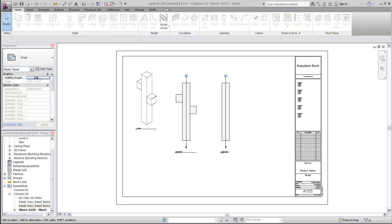Use assemblies to identify, classify, quantify, and document unique element combinations in your building model.